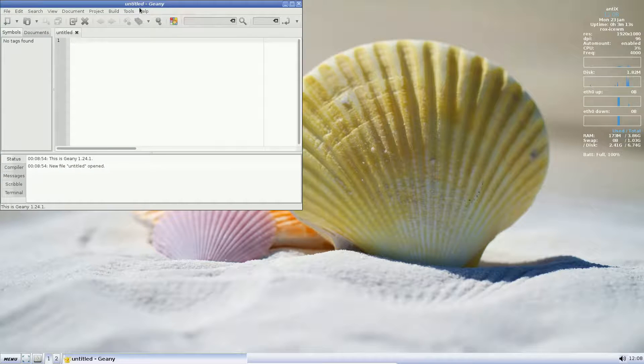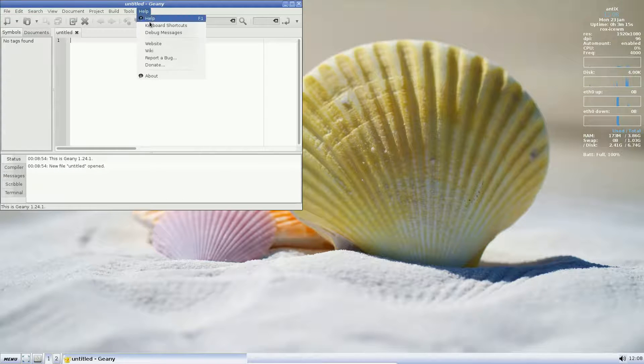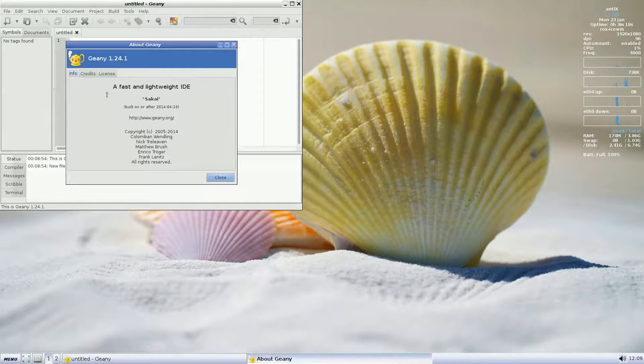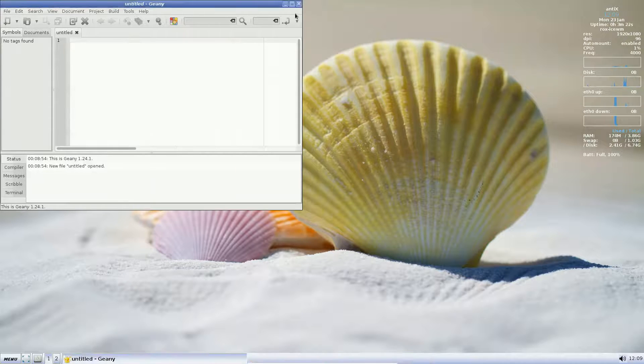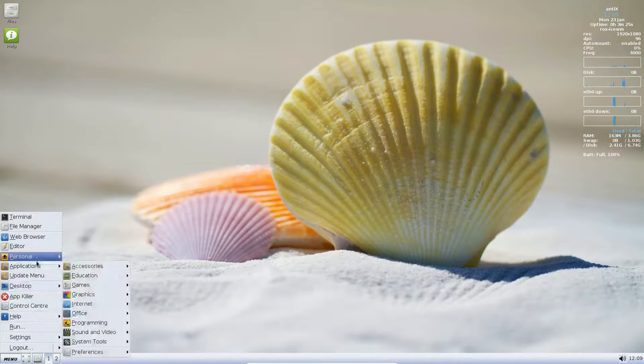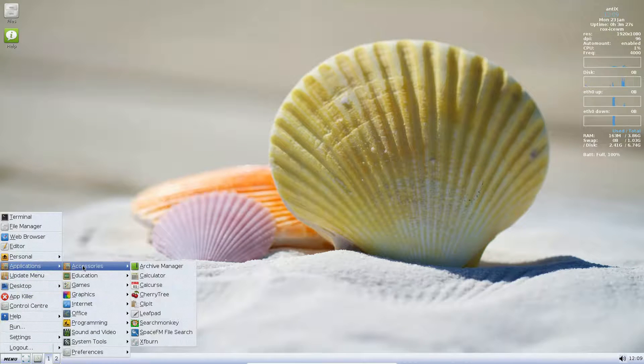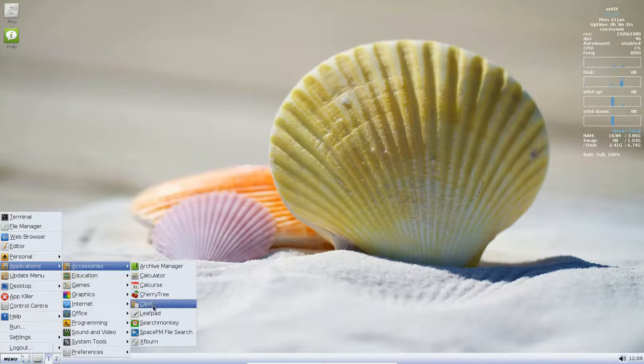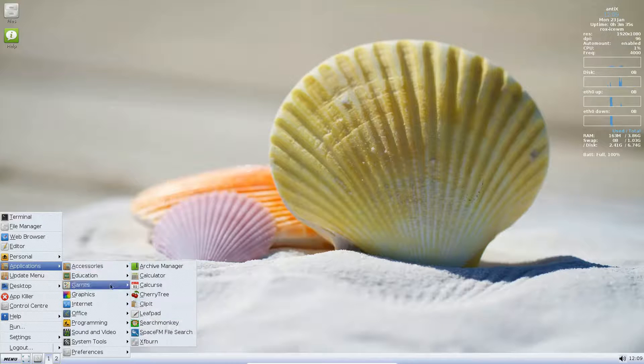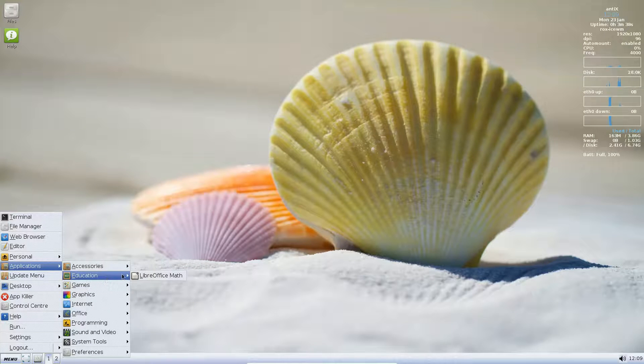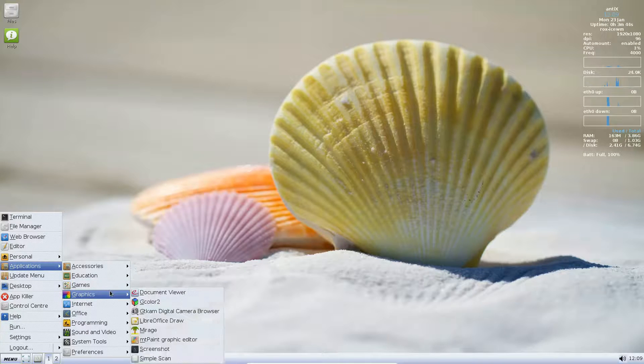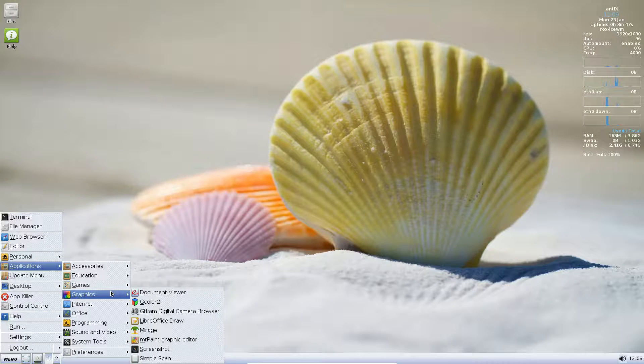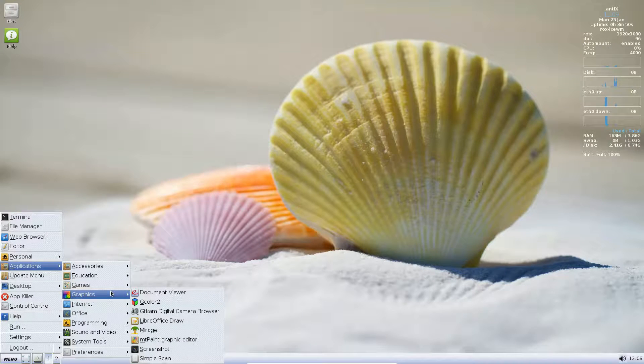Okay, so we have an editor. Okay. Genie. Not familiar with, but it looks pretty good. Genie. And we have the person we went there. Applications. Accessories: Archive Manager, Cherry Tree, Clip It, Clipboard Manager, Leaf Pad, Search Monkey, XF Burn, Libra Office Math. Education. Games: DOS Box Emulator, DOS Emulator, Mahjong. Graphics: We have Gcolor, GT Cam, Libra Office Draw, Screenshot, Simple Scan.